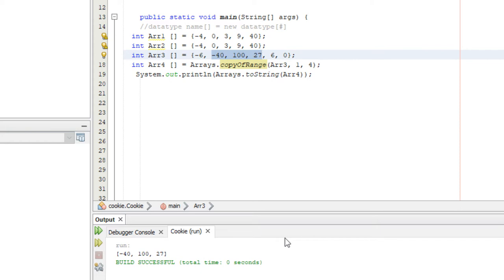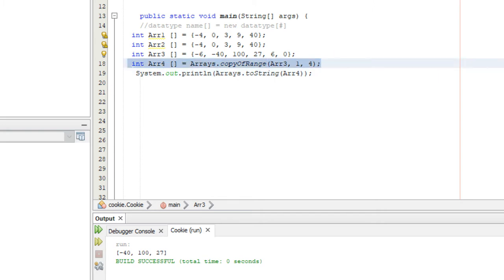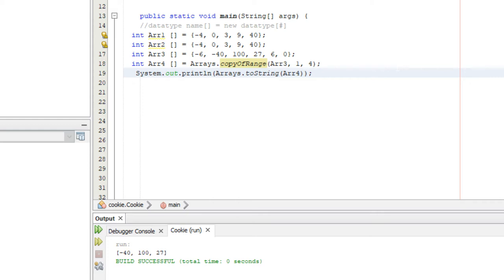Another method is the sort method, and it does exactly what you'd expect — it sorts our arrays in ascending order, from the smallest number all the way to the biggest. We're going to sort array three, since as you can see it's not in ascending order.